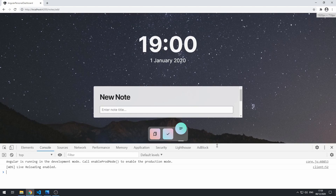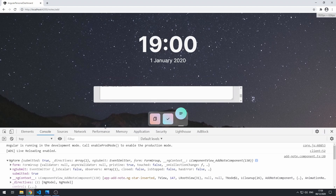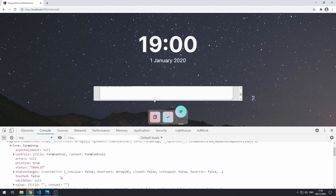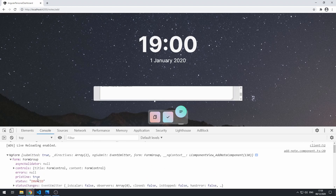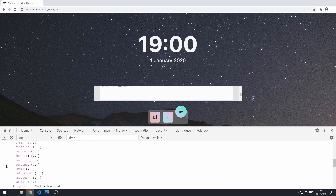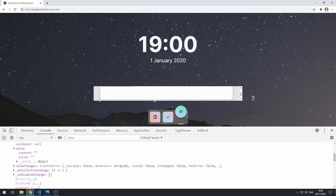Let's click add and click create note. Now we actually see the correct values — status is invalid, and the value object has the values. The invalid field is true and the valid field is false. The reason it's invalid is because the title field is required and we've left it blank.